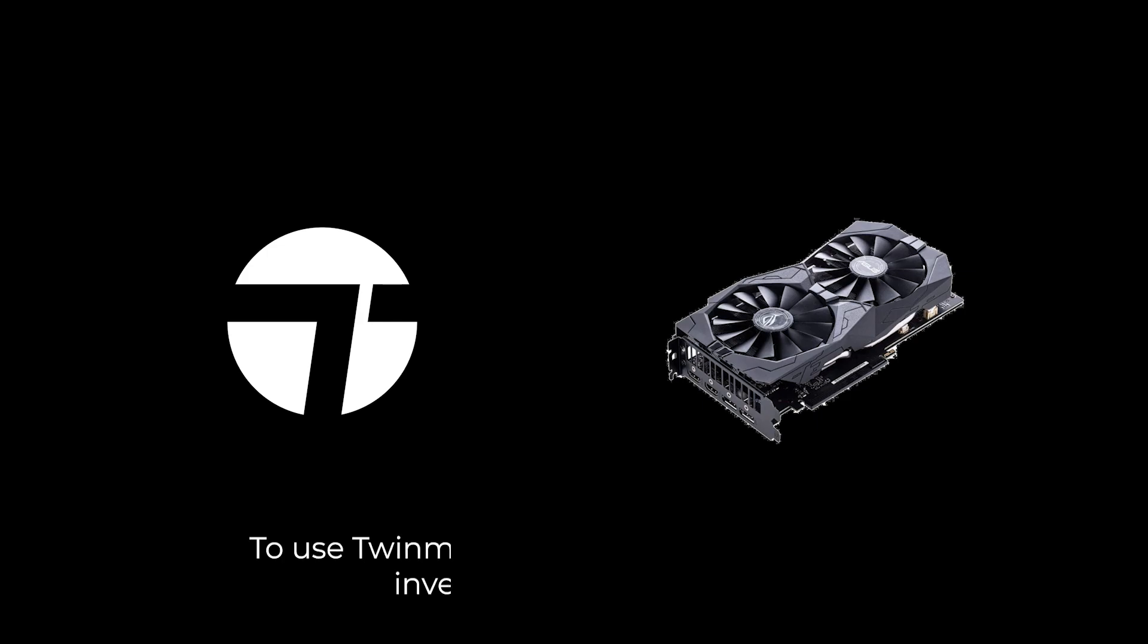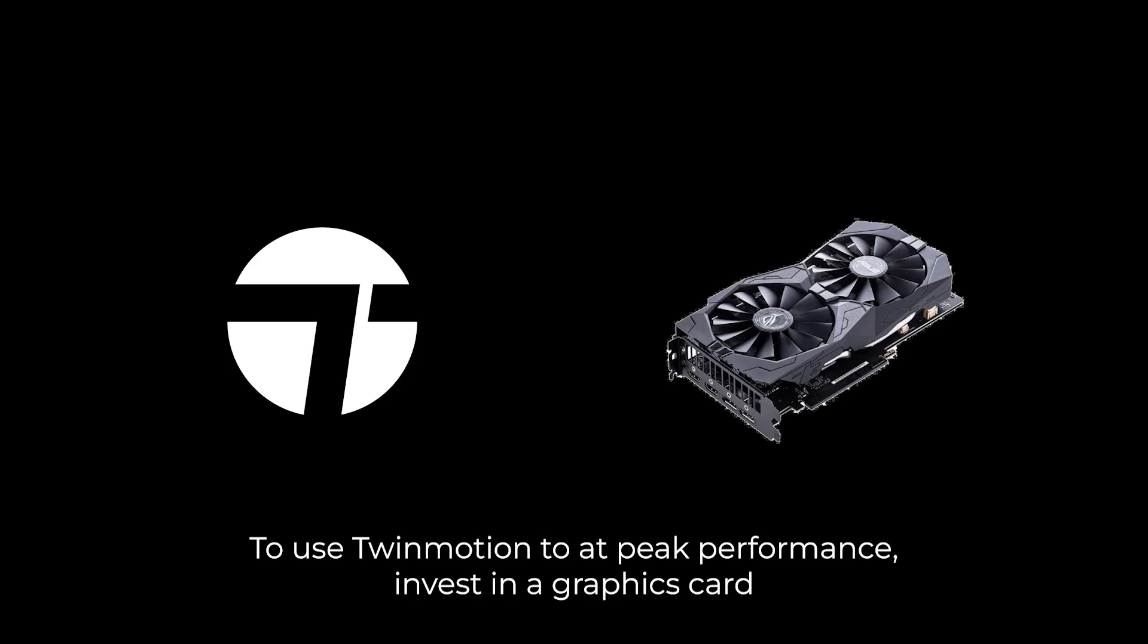Twinmotion is a software that relies primarily on graphic cards, so if you were to make an investment, I would recommend that you do so on graphic cards itself.